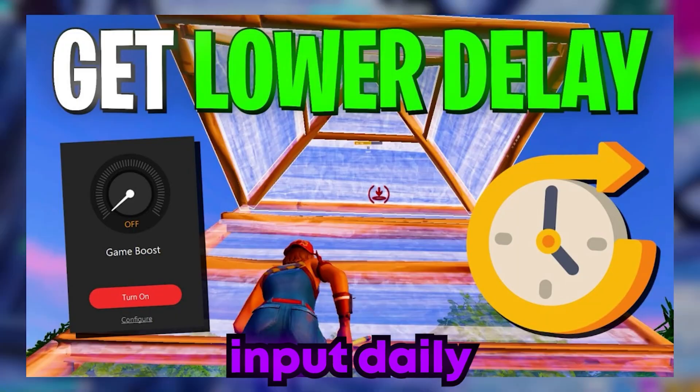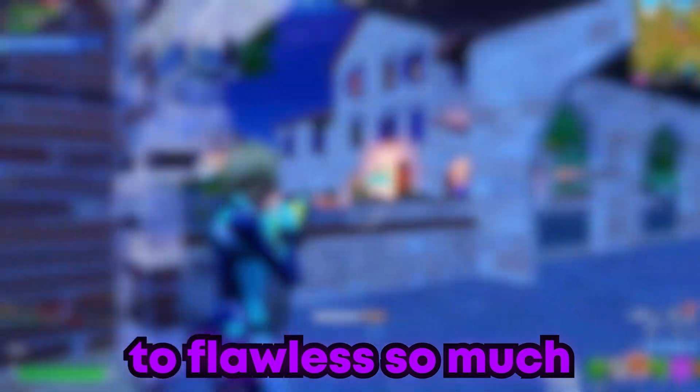Hey guys, it's Flawless Day. If you're here to boost your performance in terms of FPS, input delay, and ping, then you've come to the right spot. We've appreciated your support so much that we'll be showing you Part 1 of our exclusive tweaks for everyone to use. All we ask is for you to like and comment which tweak helped you the most.